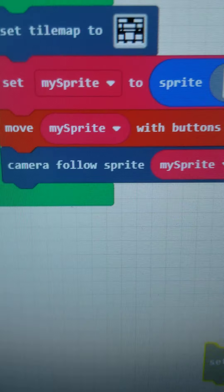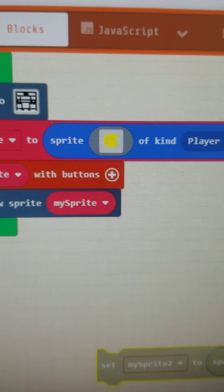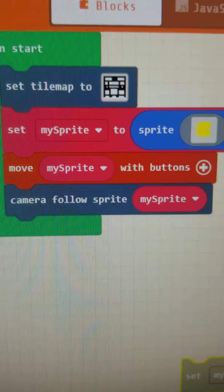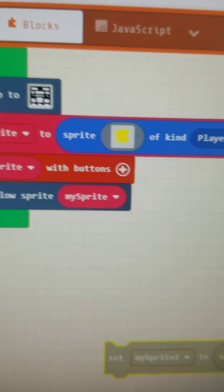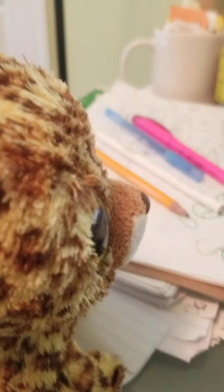We've learned how to set a title map, how to create a sprite, how to move a sprite, and how to make the camera follow a sprite. Okay, so what's next?